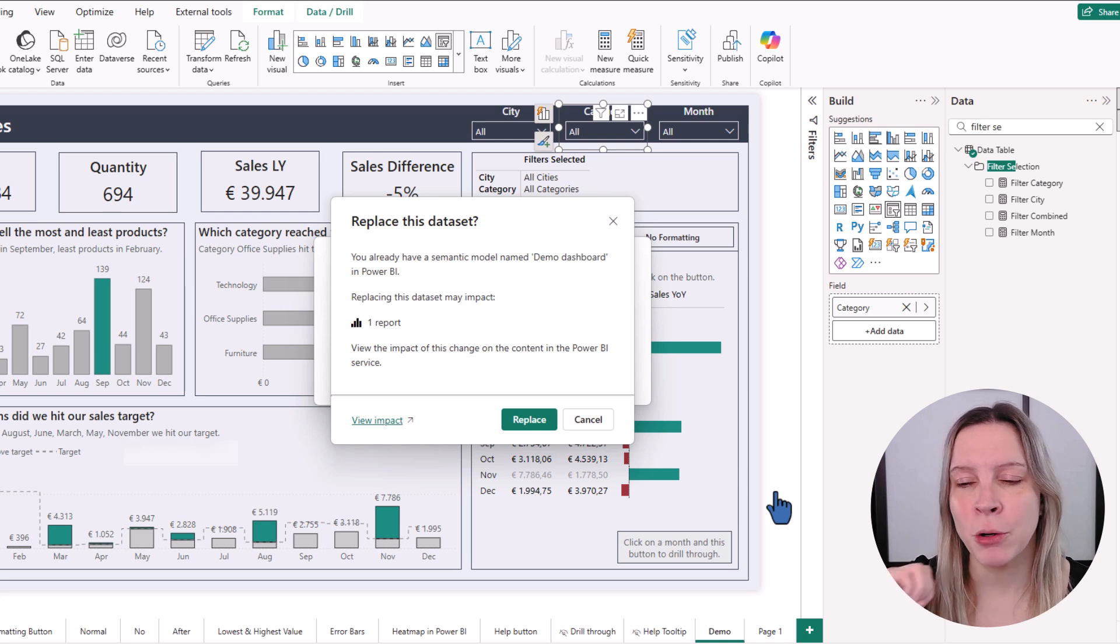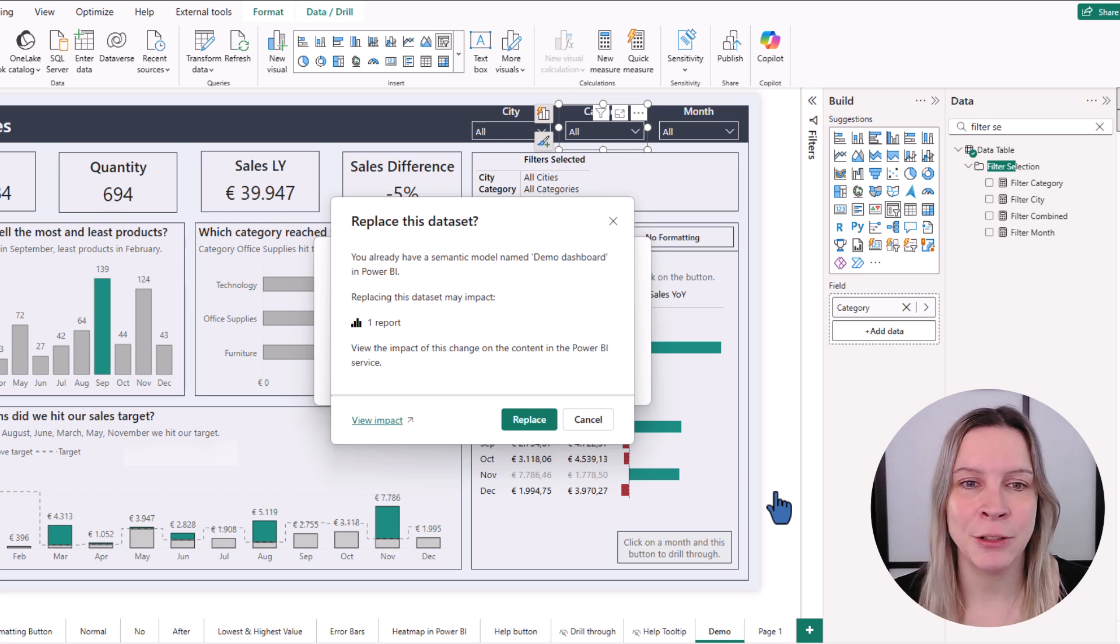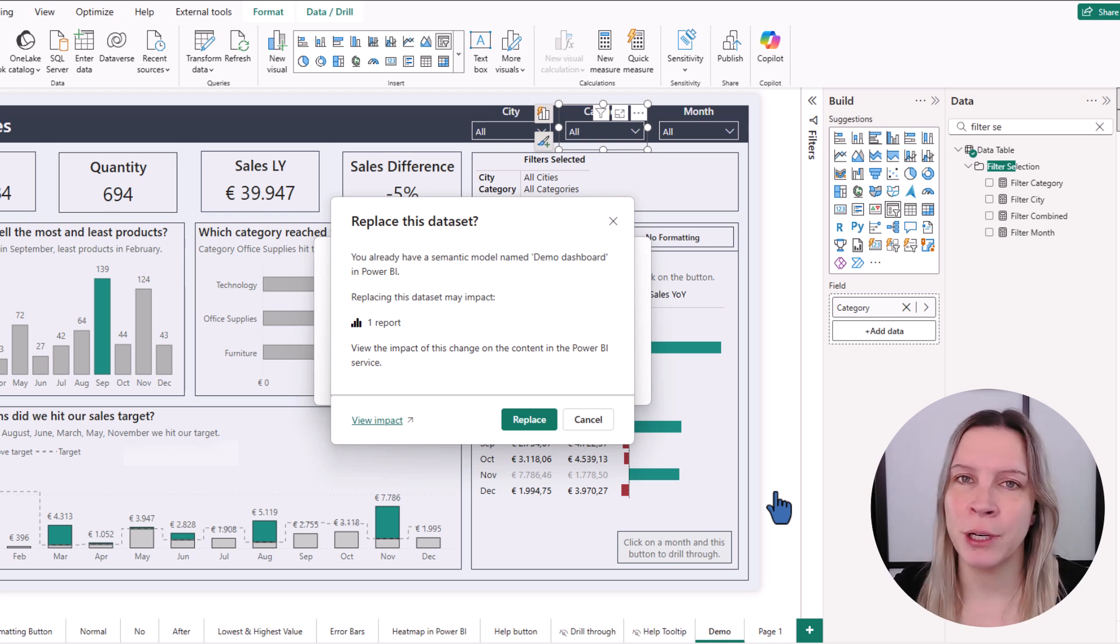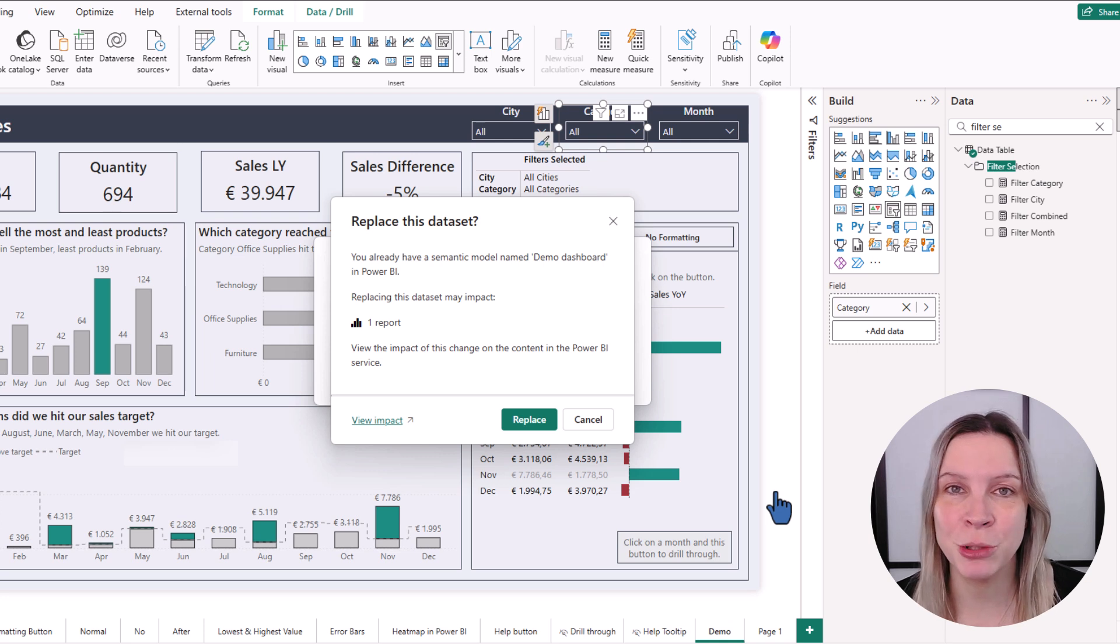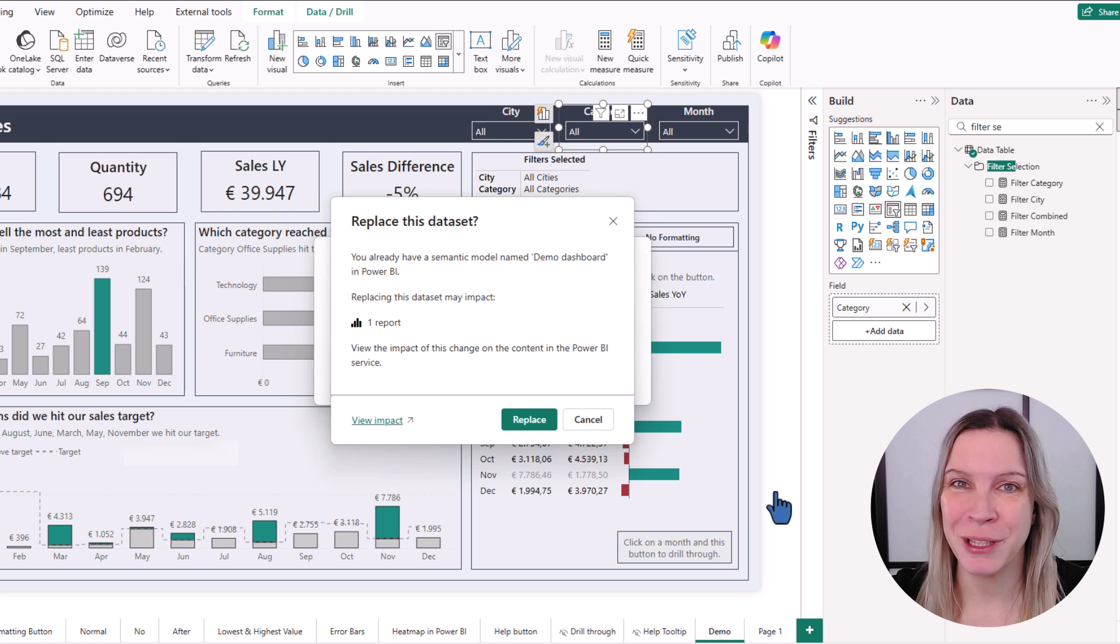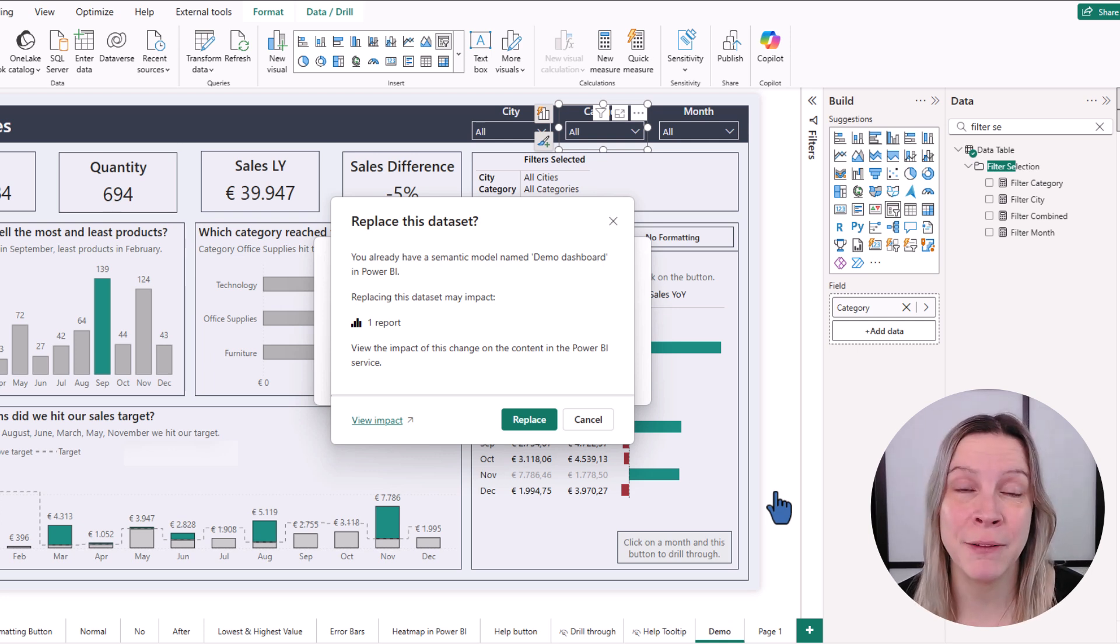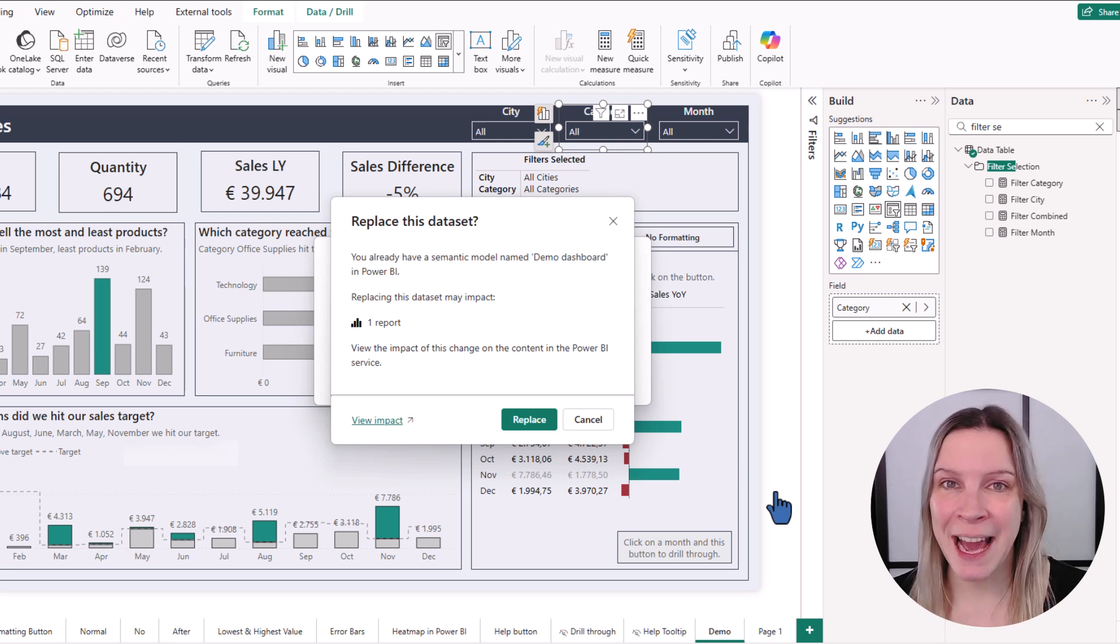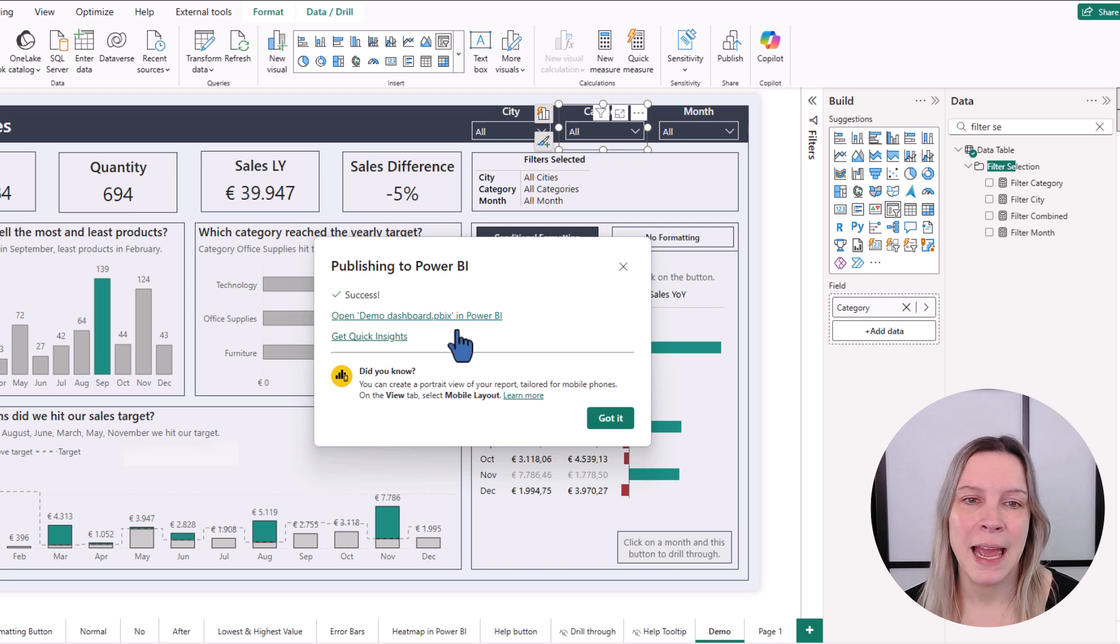But also, when you work together with others and you see here this impacts like three reports, two dashboards, and you only know of one of them, this is the moment you check with your co-workers or other people because probably they're using your data model that's behind this. And you don't just want to publish stuff and change everything they're doing. So this is a really nice message. So now I say replace again.